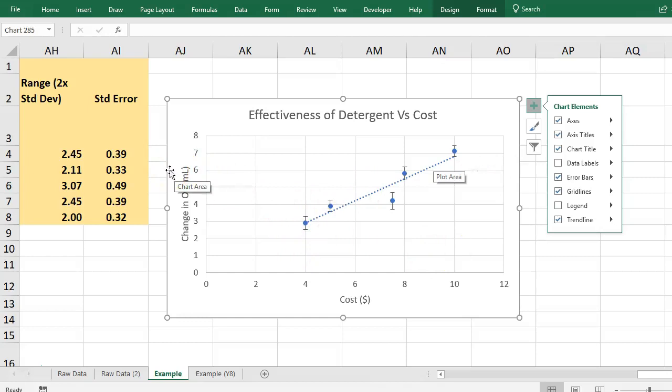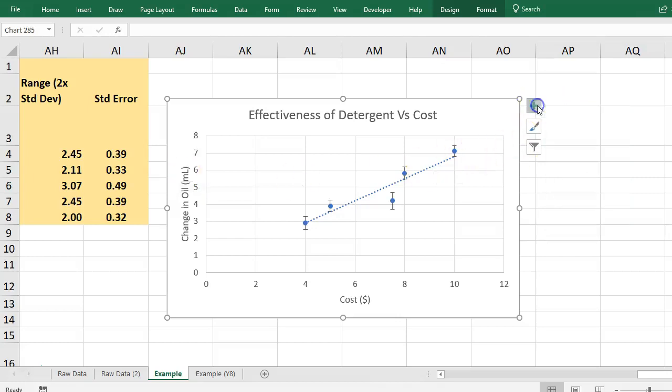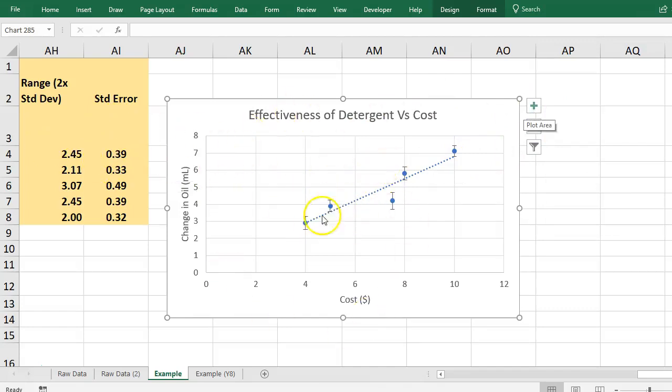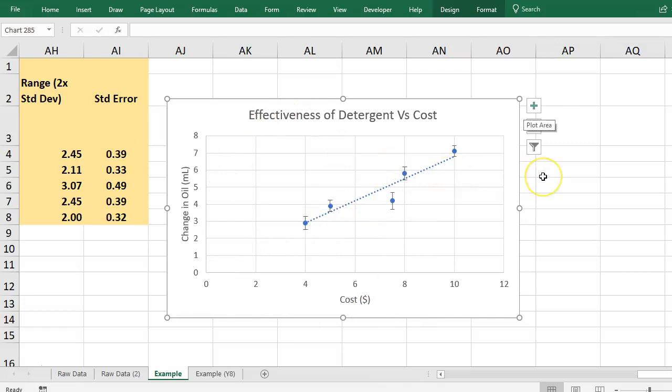As you present your findings either in a discussion or a report format. So essentially that's how you get your data, analyze it, find the error, plot it, put in your error lines, put in a trend line to show if there's a correlation. That is data analysis in a nutshell.